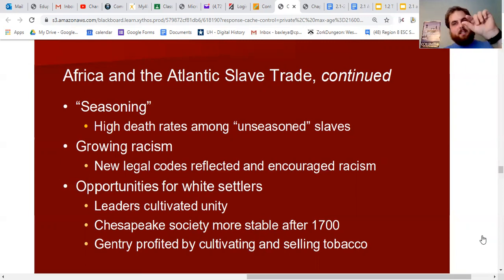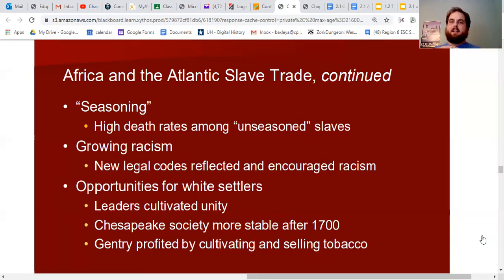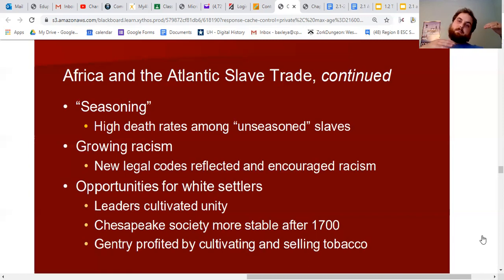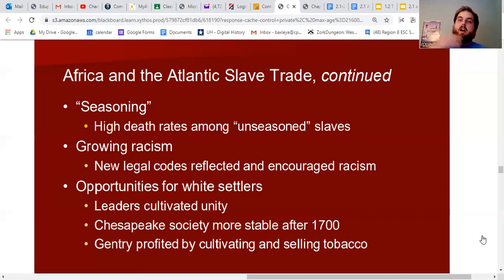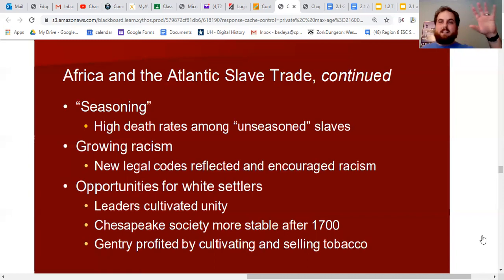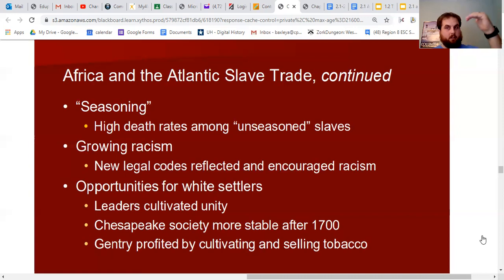This created unity among poor whites and wealthy whites by creating a second class of people as Africans. A lot of this was in response to Bacon's Rebellion — to keep poor white indentured servants from rebelling against wealthy plantation owners, laws gave many privileges to white people and oppressed black people. This is the beginning of the racism very common in the South that still exists even today — the idea of white privilege in society goes back to the early days of colonization.